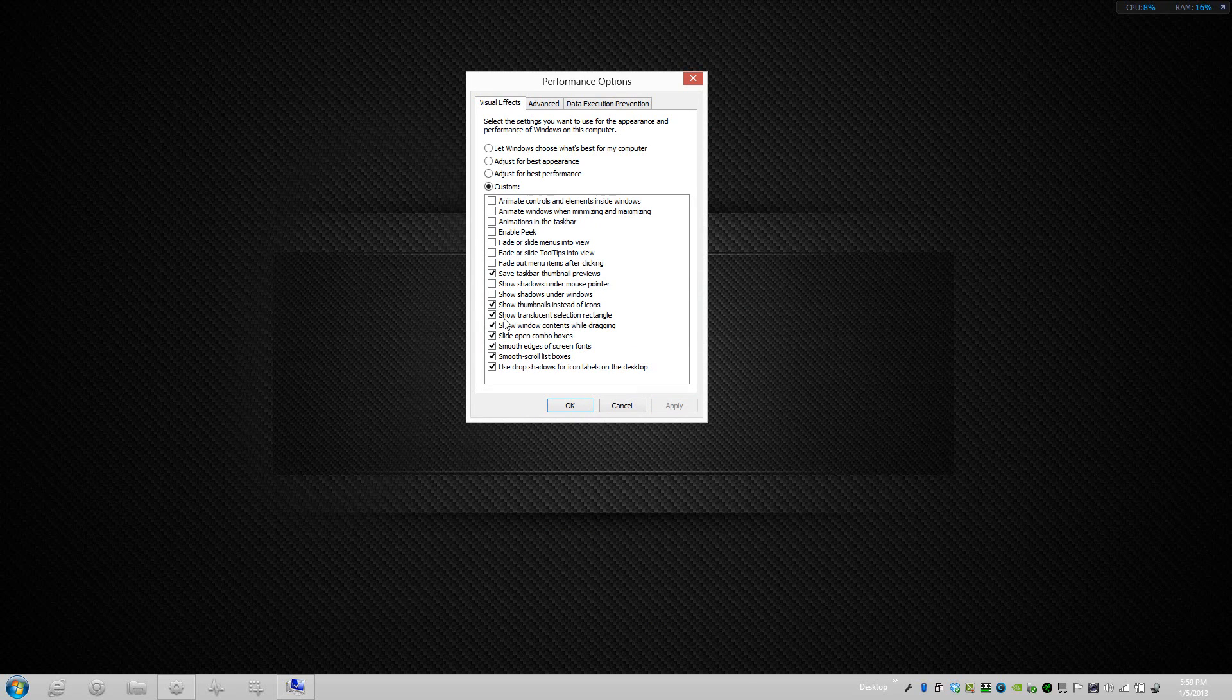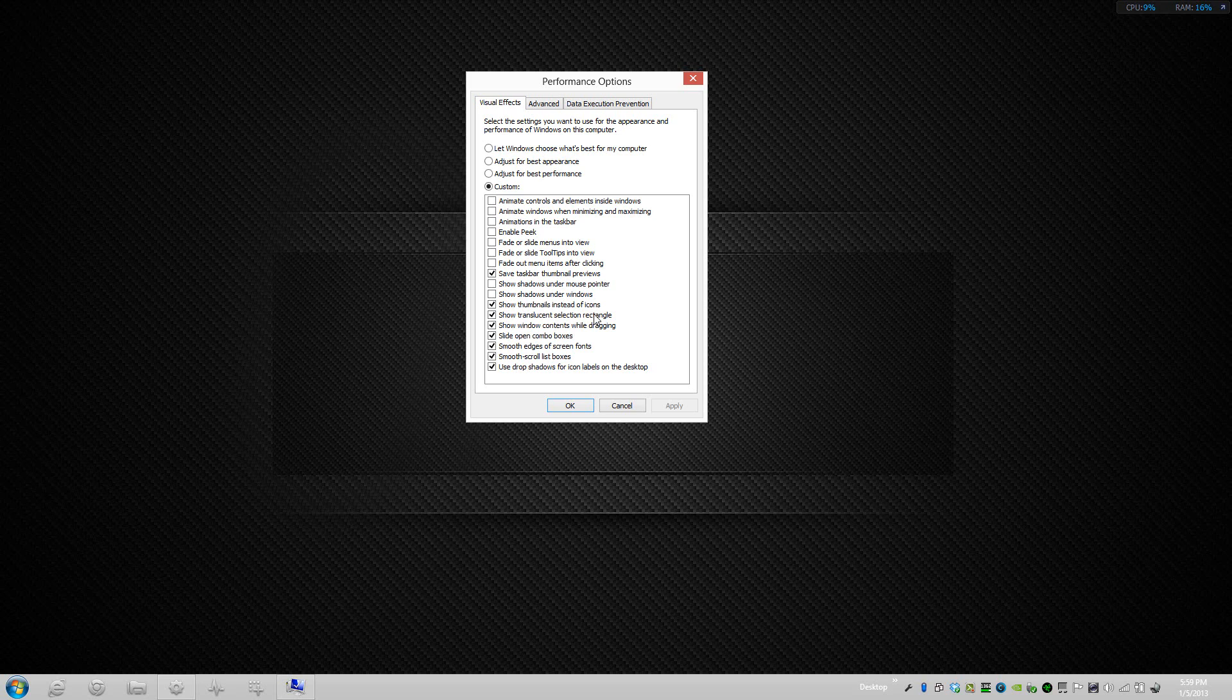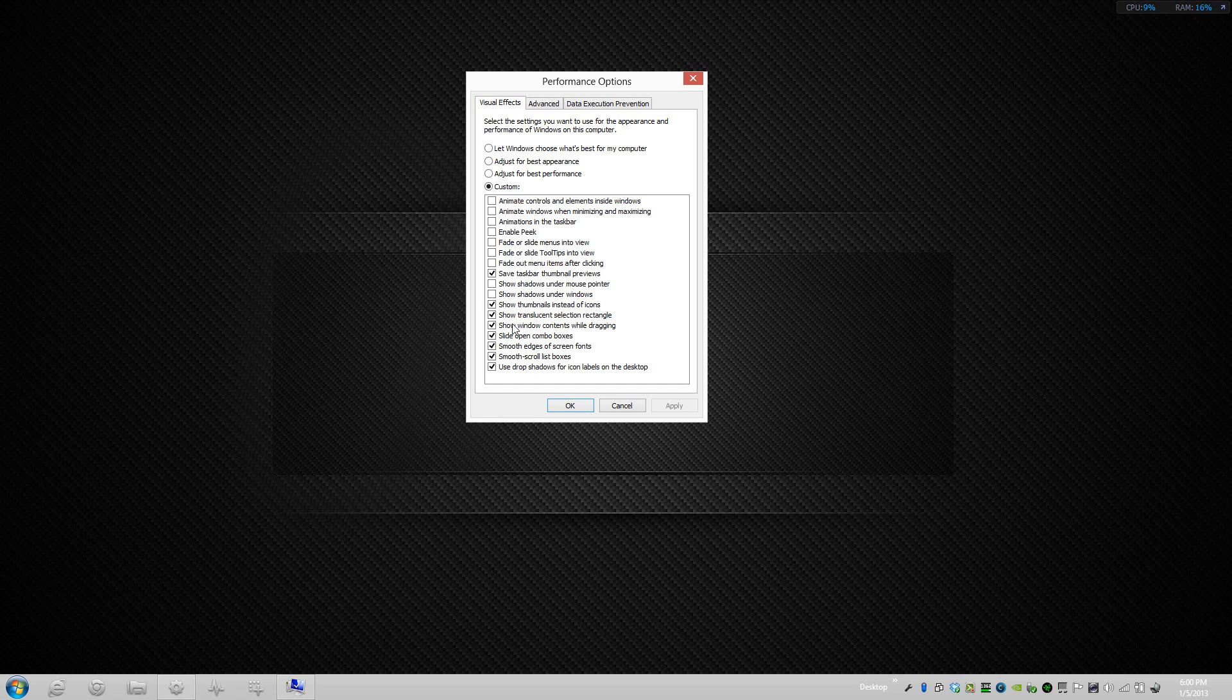This right here, the Show Translucent Selection Rectangle, I would have this checked for Windows 7 because if you have that unchecked you'll actually go to classic view of Windows 7 and I wouldn't recommend that. So you can keep that checked for the time being. With Windows 8 you can uncheck it if you want and then press apply.